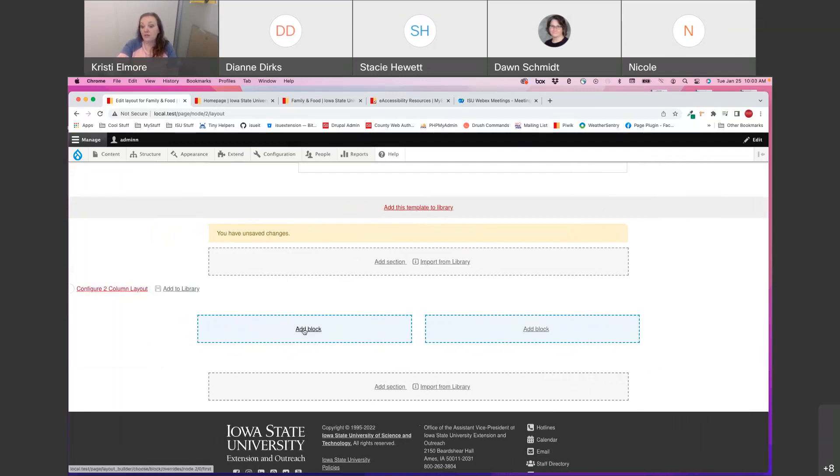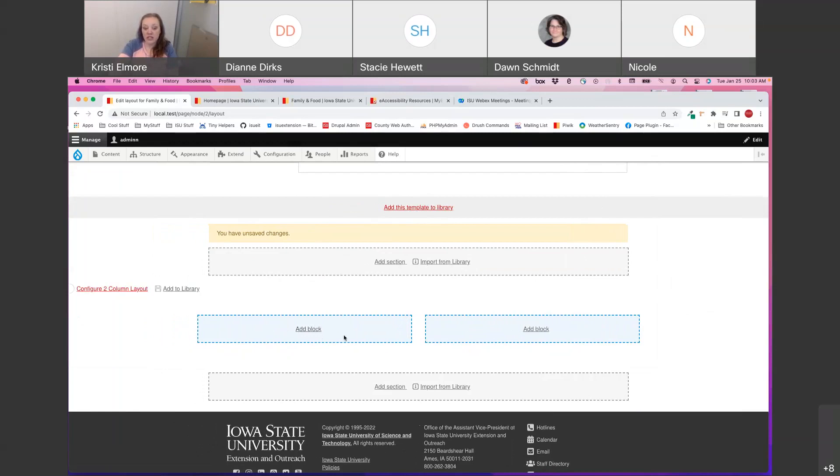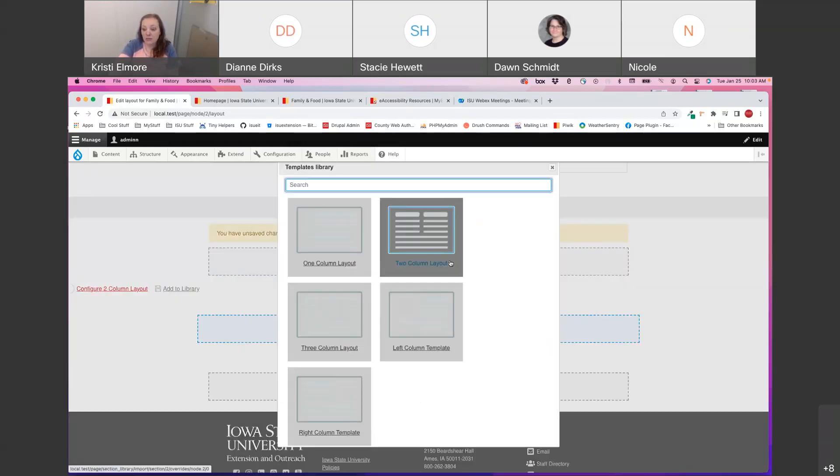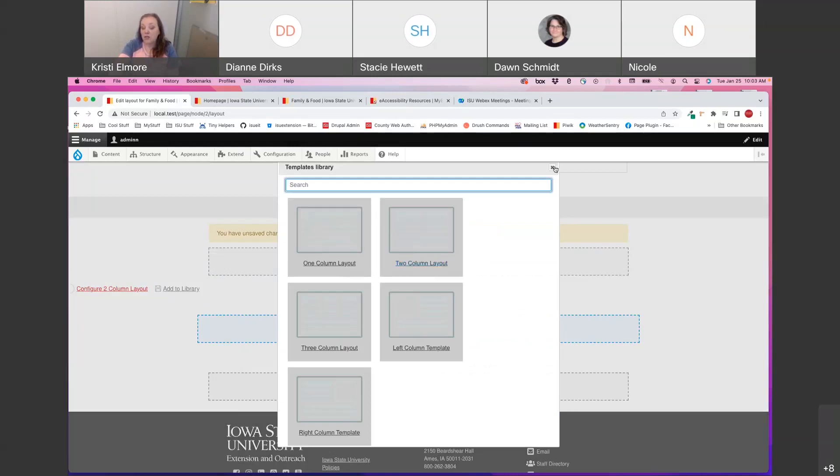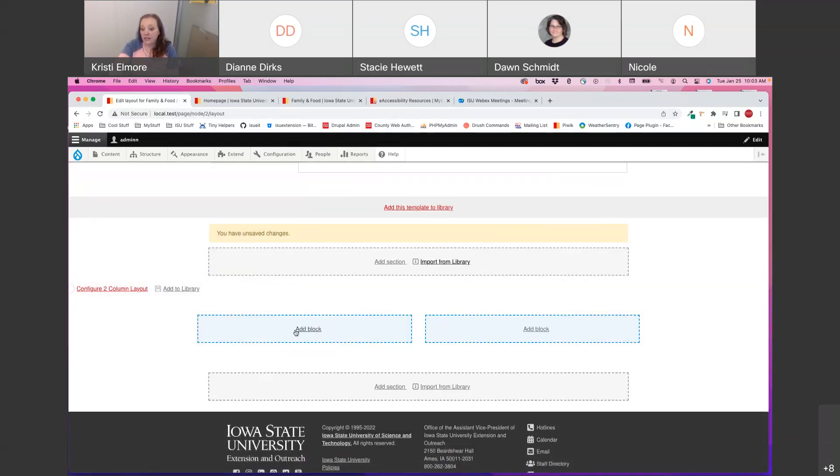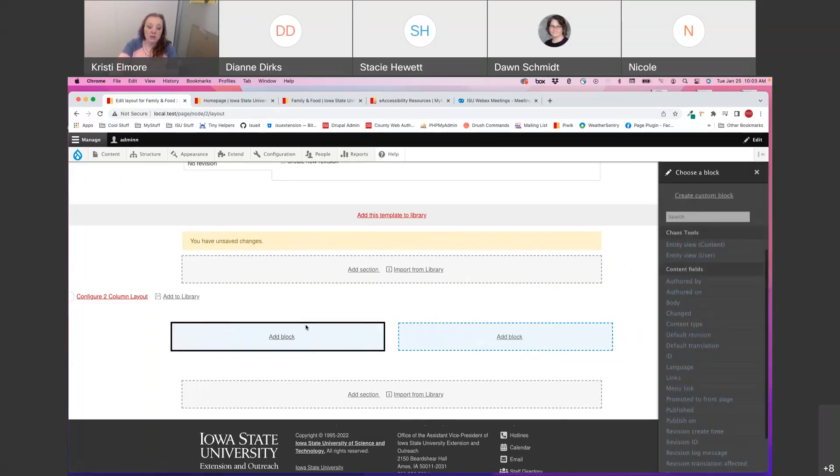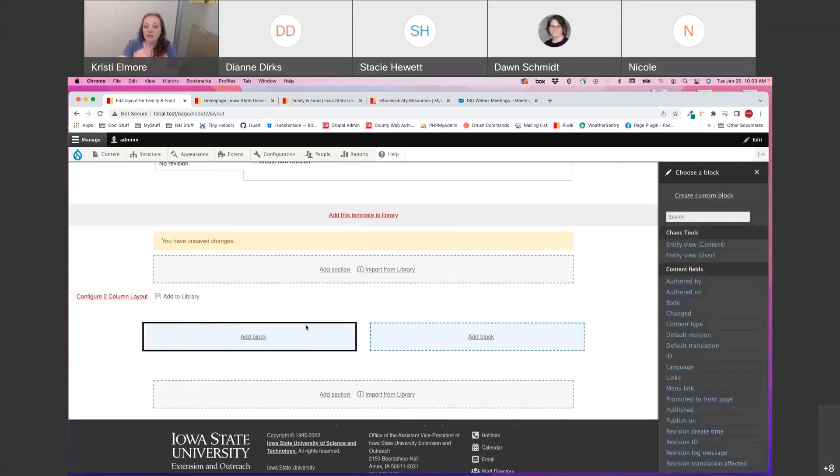Today we are going to focus on the blocks. And like I said, the blocks are what hold the content within each section. So when I clicked on Import from Library, I decided to place a two column layout, which is what you currently see. Now I have two areas that I can place blocks of content in. So today we're going to go through how to add each one of the block types that are available for your use, and what kind of use case you might use those in.